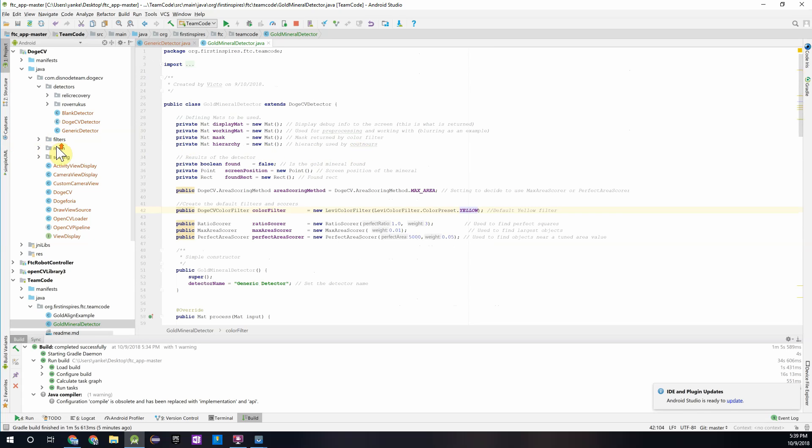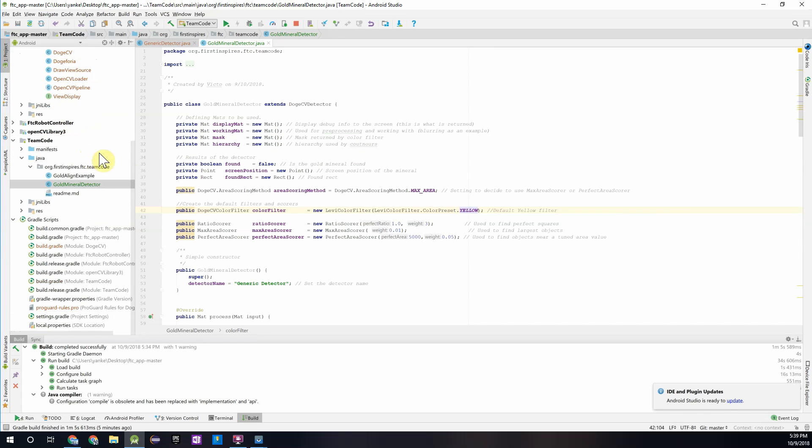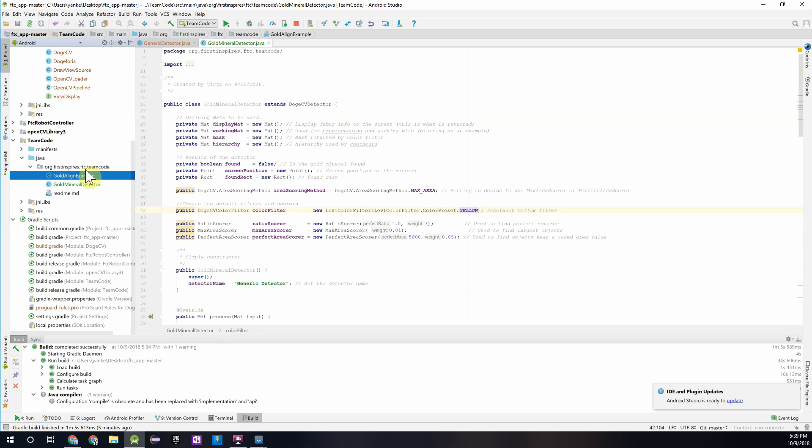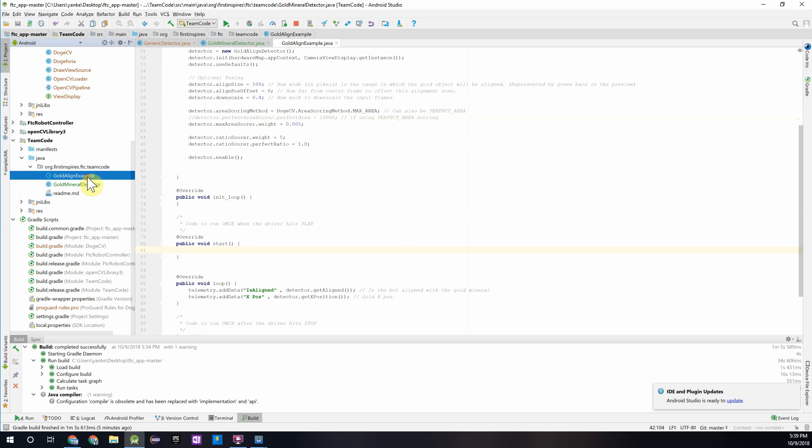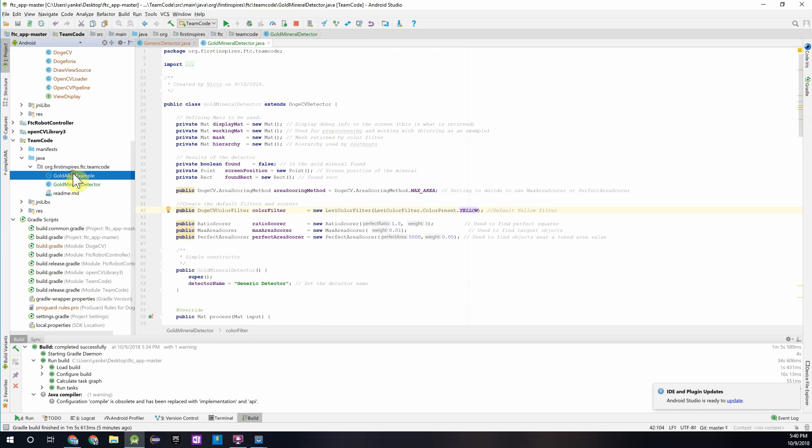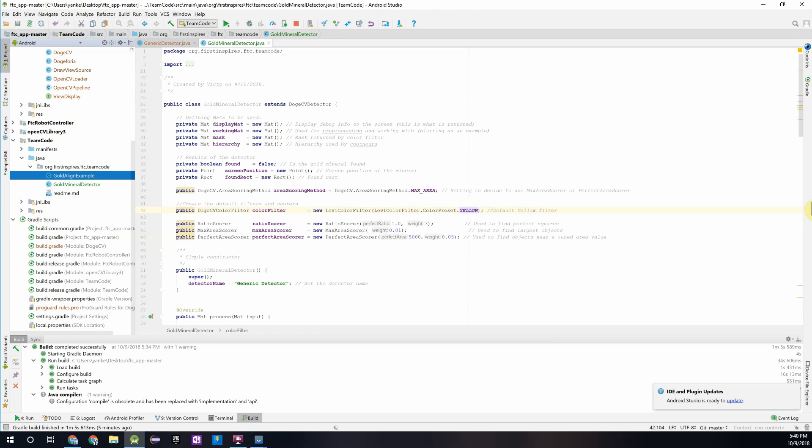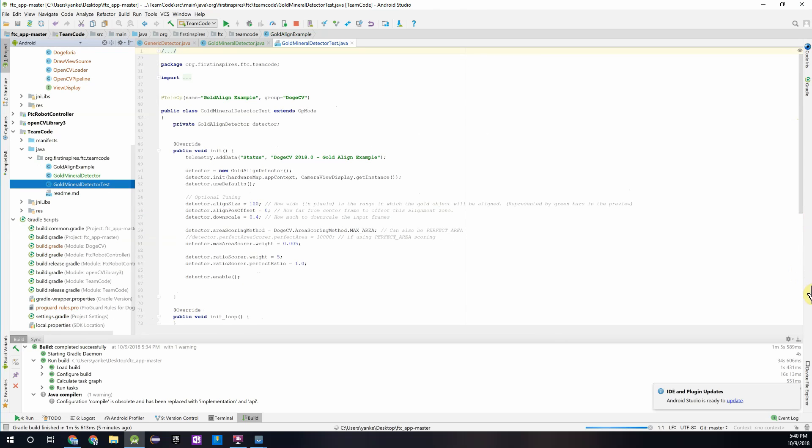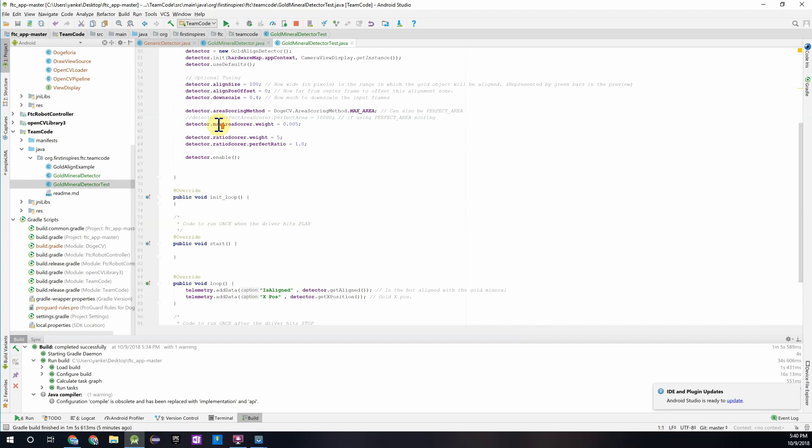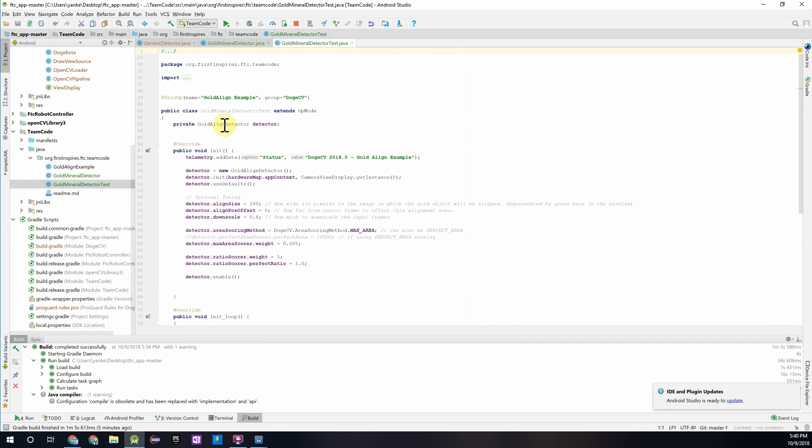And then that should be the only change we really have to make to get this detector working. Now, to test the detector, we are going to have to create an example class. So if we take the example from the last video we used, which is found in the examples folder in the DogeCV folder, this is the class we used in the last video to test our detector. So if you copy this and paste it into your team code folder, I'll just call it gold mineral detector test.